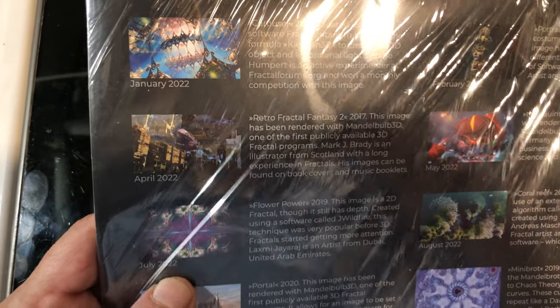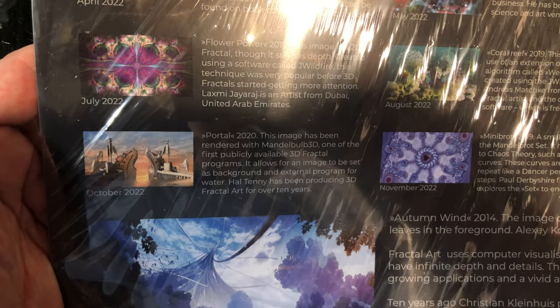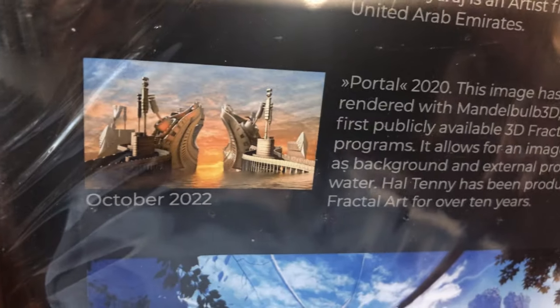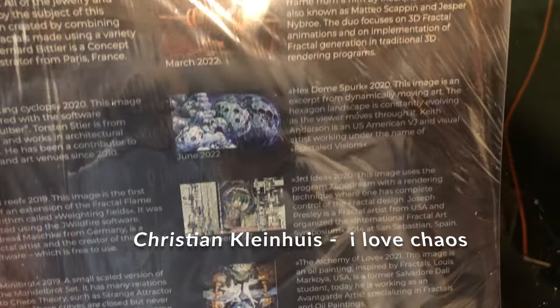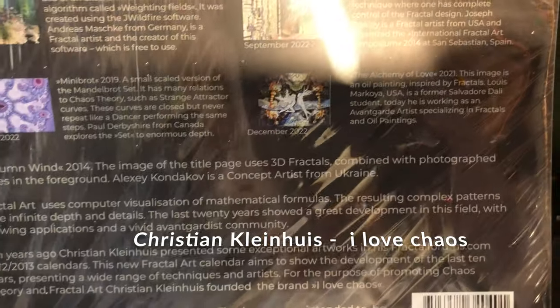It's January, February. I'm looking for Hal. Oh, there's Hal right there — that's what Hal did. That's cool. Torsten — he's a fellow Mandelbulber user. Oh, beautiful. Good job, Torsten. That was a great selection. Probably Christian chose the selection — I'm not sure who chose all of these. I know Christian Kleinhaus ran this. I love chaos, and that's who you need to buy them from.